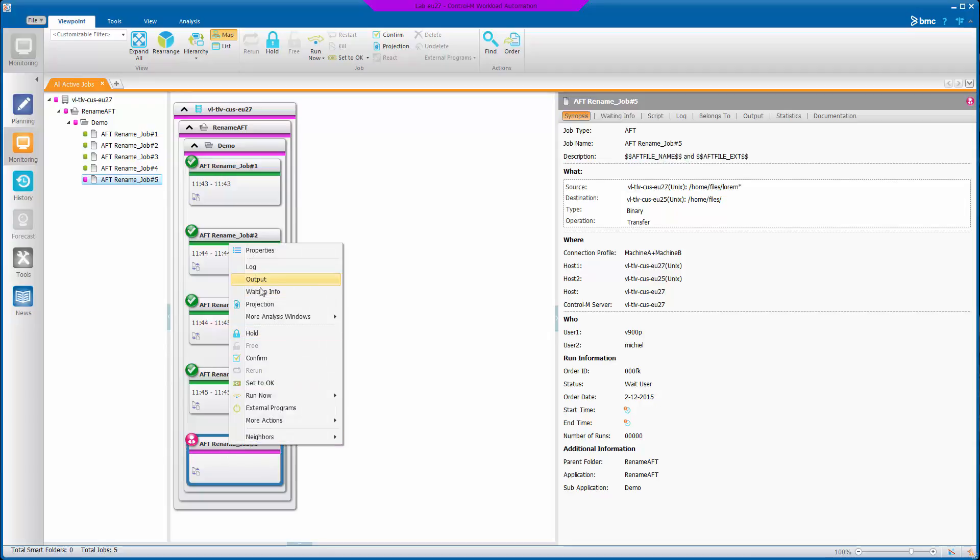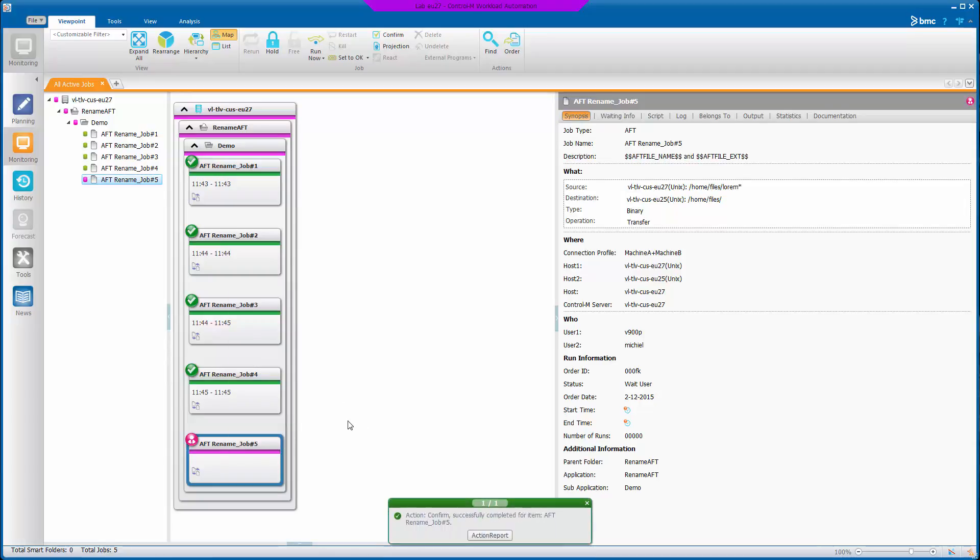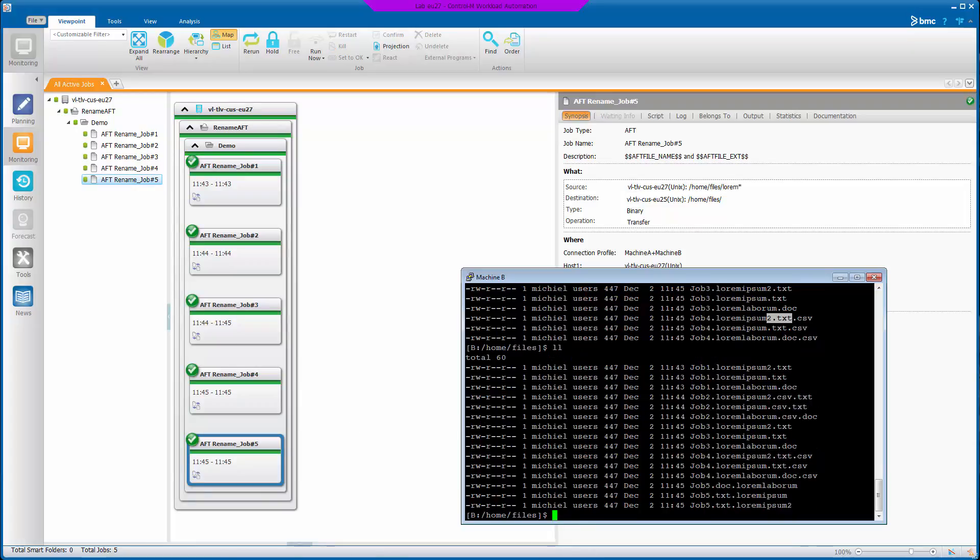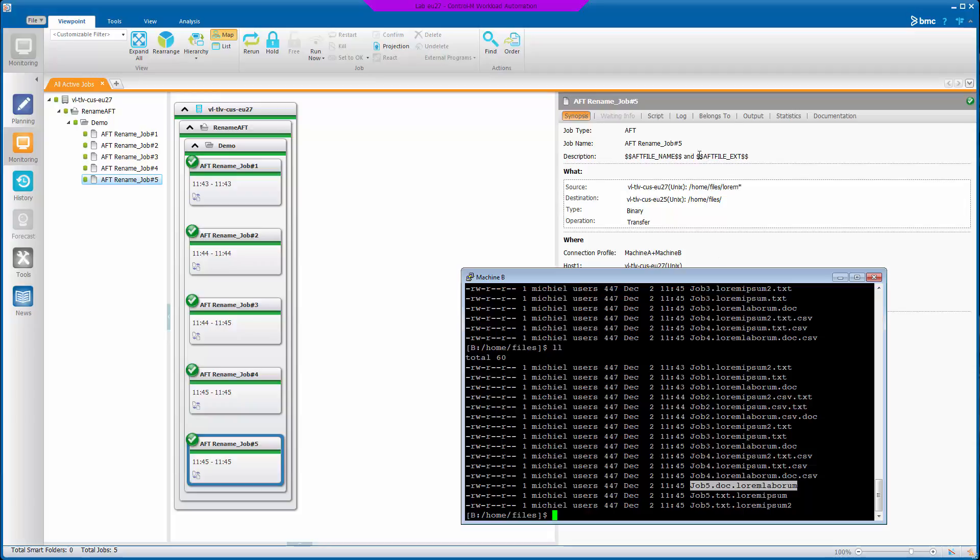Let's run our final job. Let's see what effect that has. So here we put the extension first and then the file name. So those two different variables, AFT file X and AFT file name, you can basically put each part of the file name exactly where you want it.